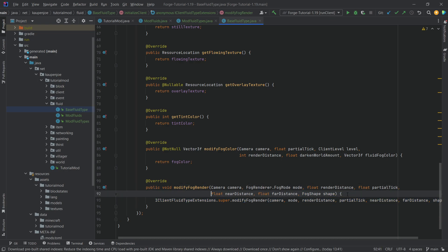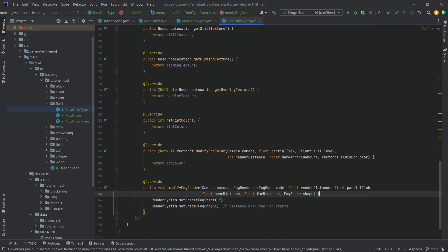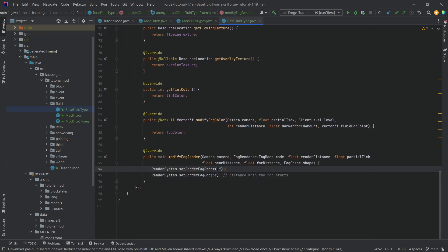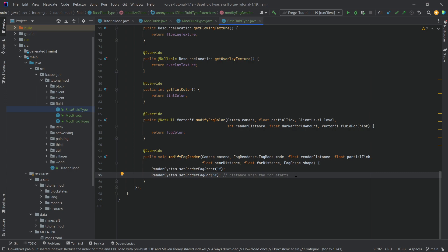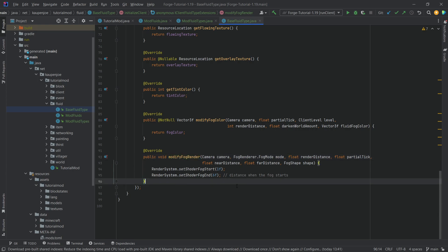Inside the second modifyFogColor override, we don't call super. Instead we call RenderSystem.setShaderFogStart with values like 1 and then 6. Those numbers represent when the fog starts and when it ends — basically the distance where fog starts and where you cannot see anymore. I highly recommend playing around with those numbers if you want to modify the fog when you're inside this particular fluid.